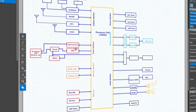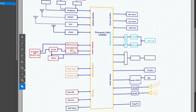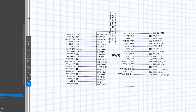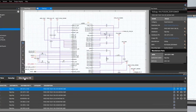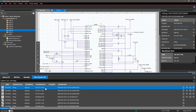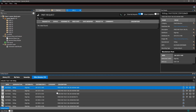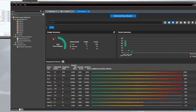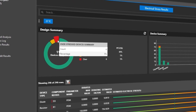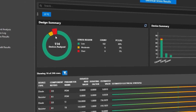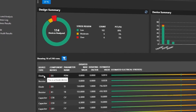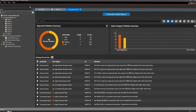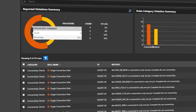Easily harness powerful schematic capture capabilities such as hierarchical design, library management, embedded reliability analysis for component stress, and schematic integrity checks to identify and fix any errors or warnings.